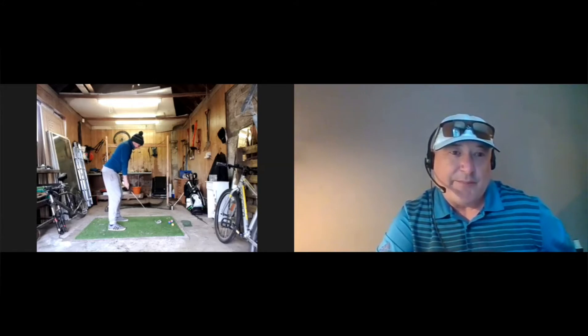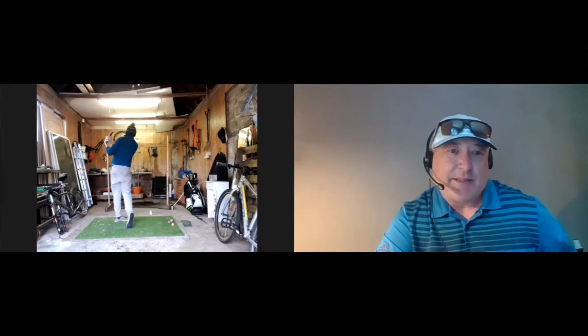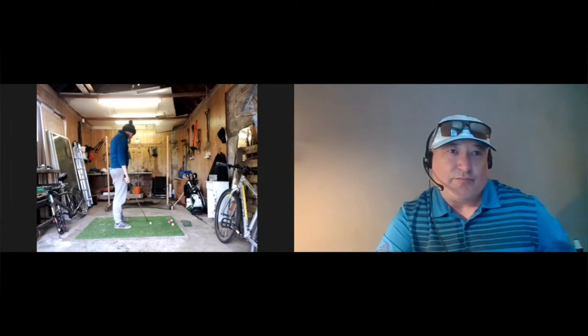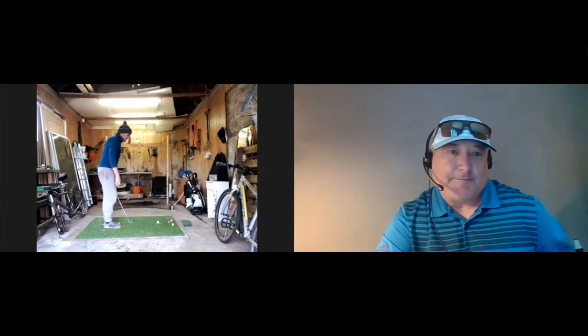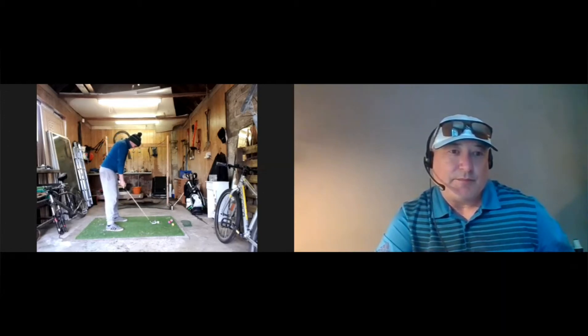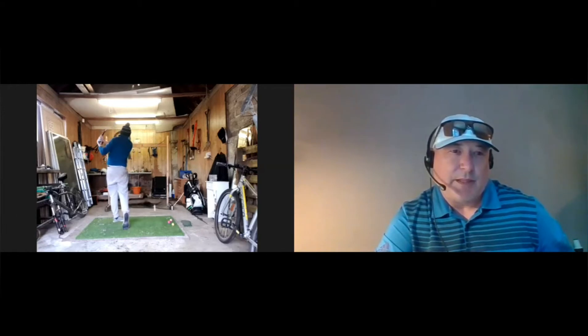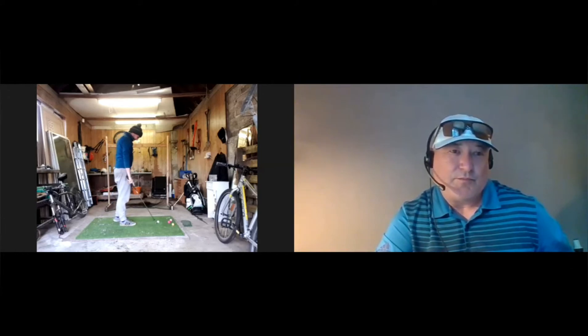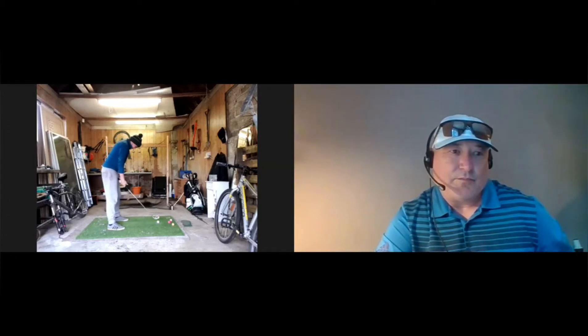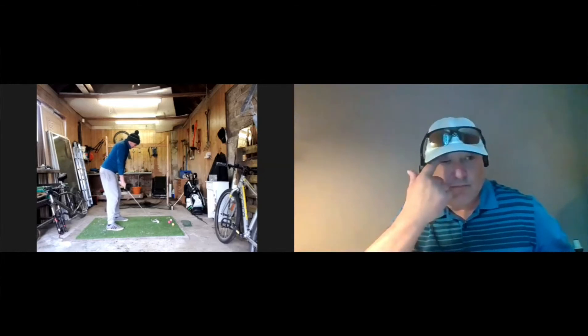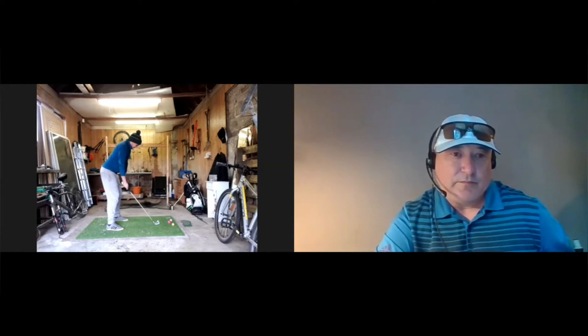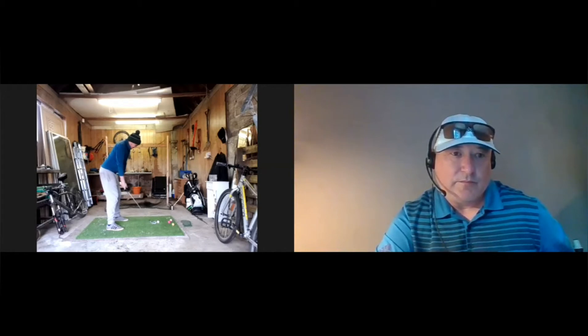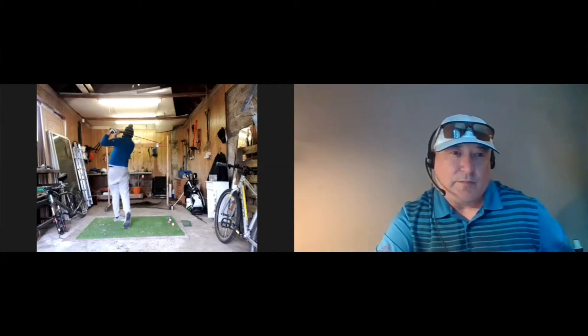Yeah, looks good. That's a good shot. Good shot.